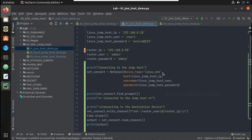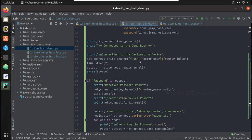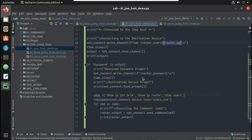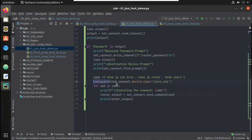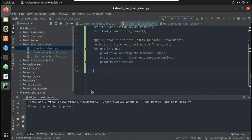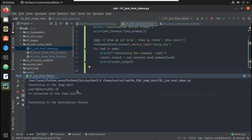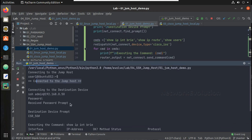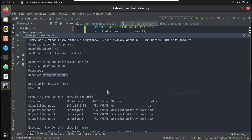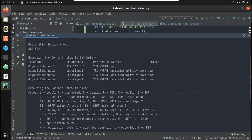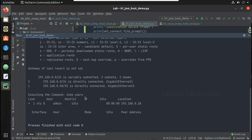So you can see the complete script: first I am connecting to the Linux jump host using netmiko, and from there initiating SSH to Cisco, using the redispatch method and executing the commands. Running it, it connects to the jump machine, receives the password prompt, and you can see it executing commands — show ip interface brief and show users — connecting from IP 0.18.